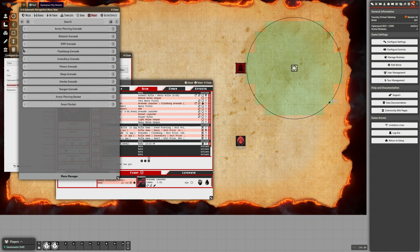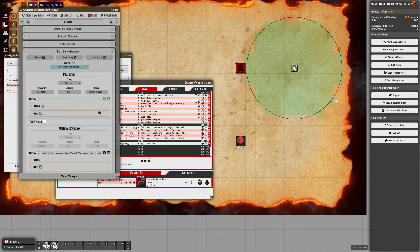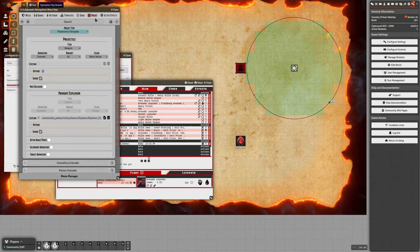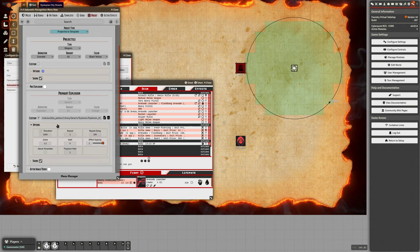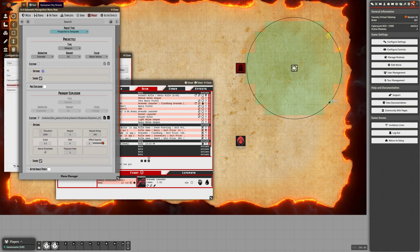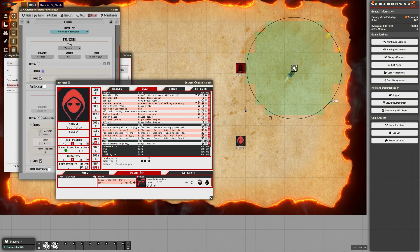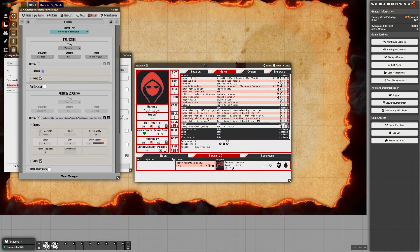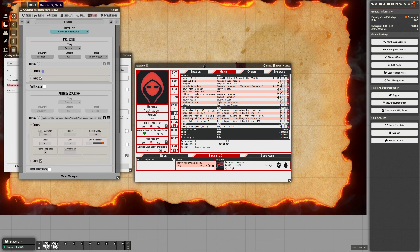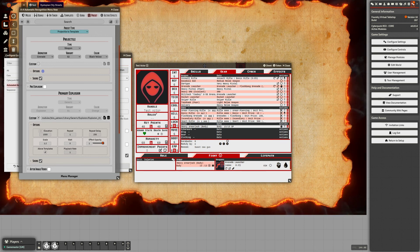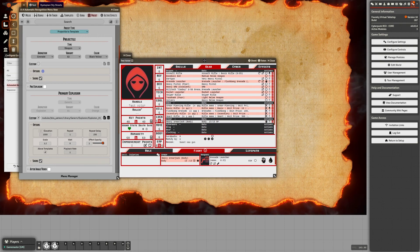I just added a setting — on the primary explosion, there's an 'above templates' option that's brand new. When you fire, this is going to show the explosion above the template instead of being hidden underneath it. Those sounds are good. Feel free to reach out to me on the JB2A Discord or ping me in one of the Cyberpunk servers — I'm around to help. Thank you very much.